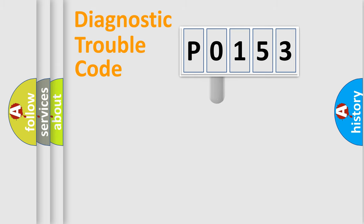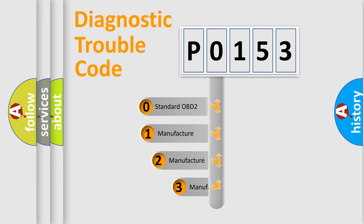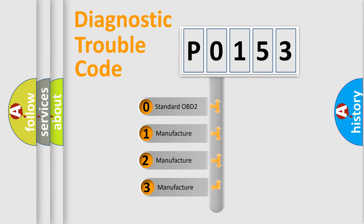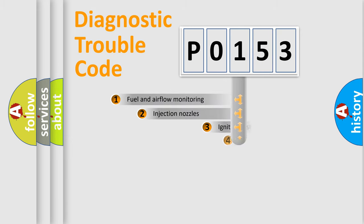This distribution is defined in the first character code. If the second character is expressed as 0, it is a standardized error. In the case of numbers 1, 2, or 3, it is a manufacturer-specific error code for that particular car.